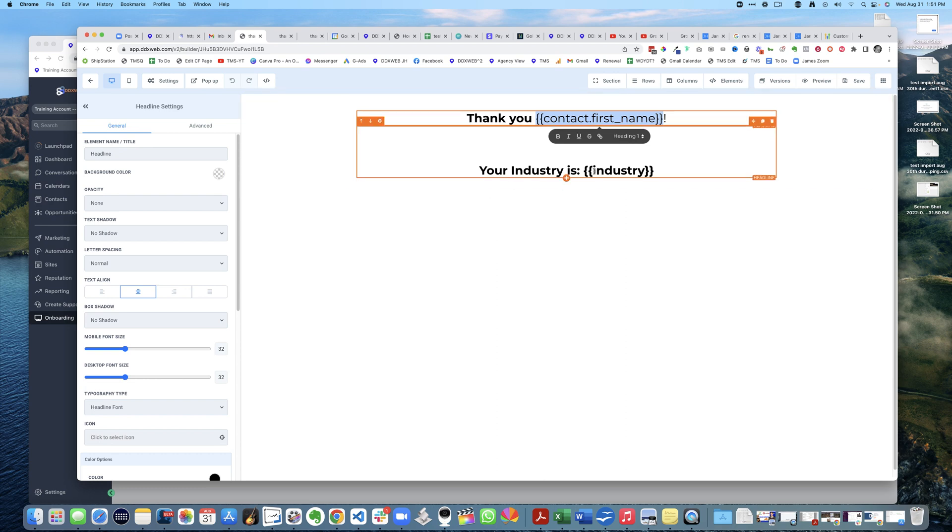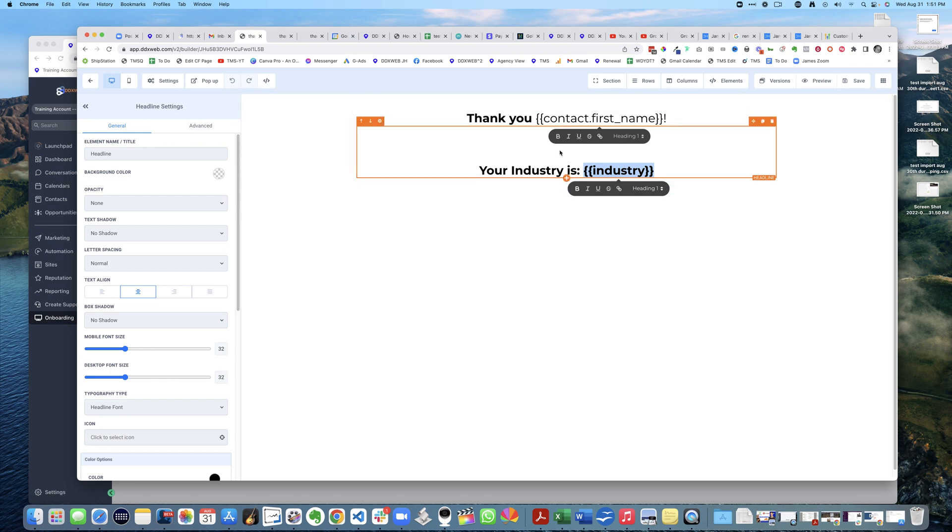It's just 'your industry is [industry]'. So that is how you use merge fields in funnels. Think about it...